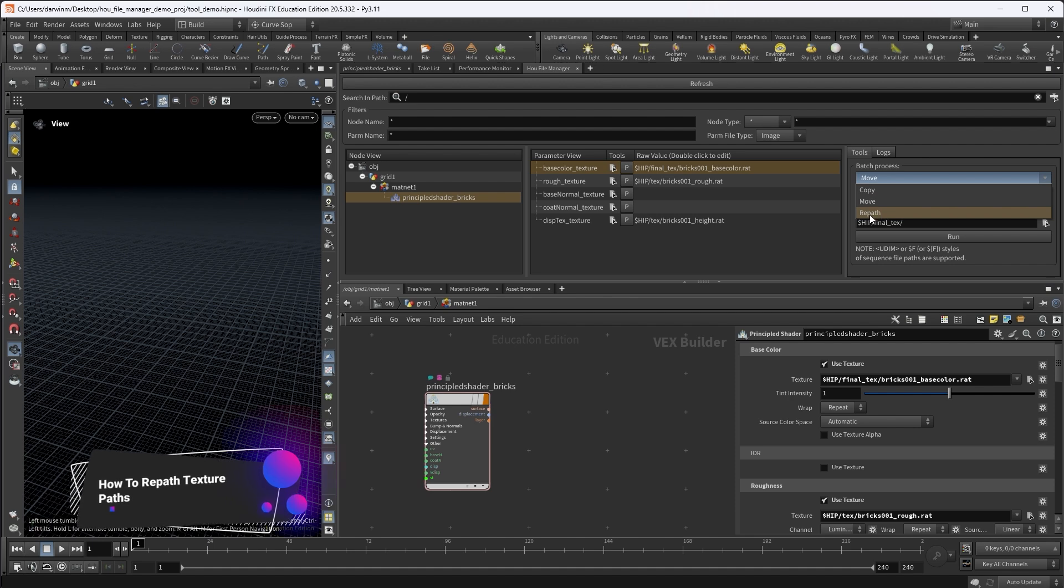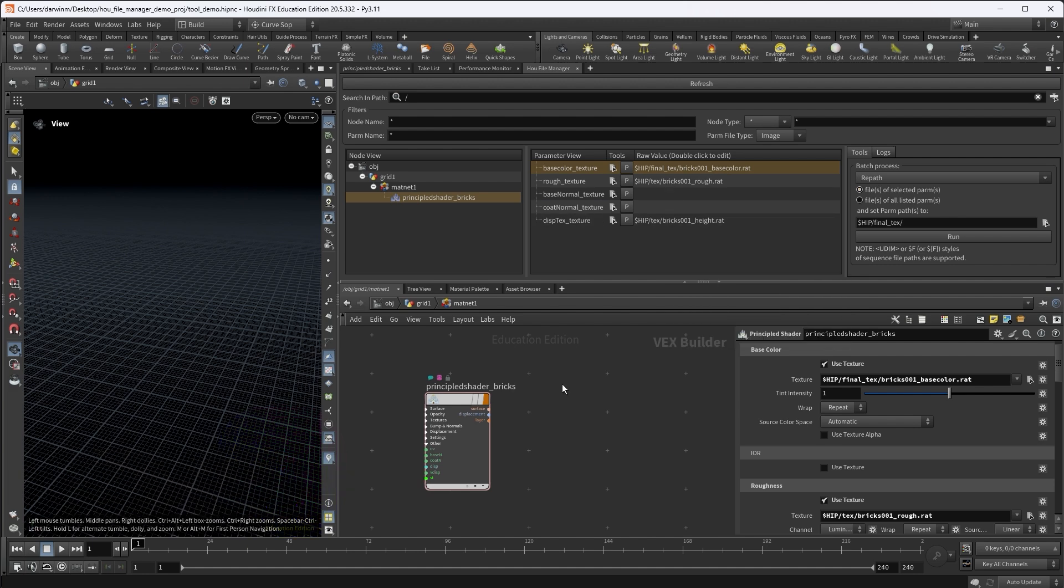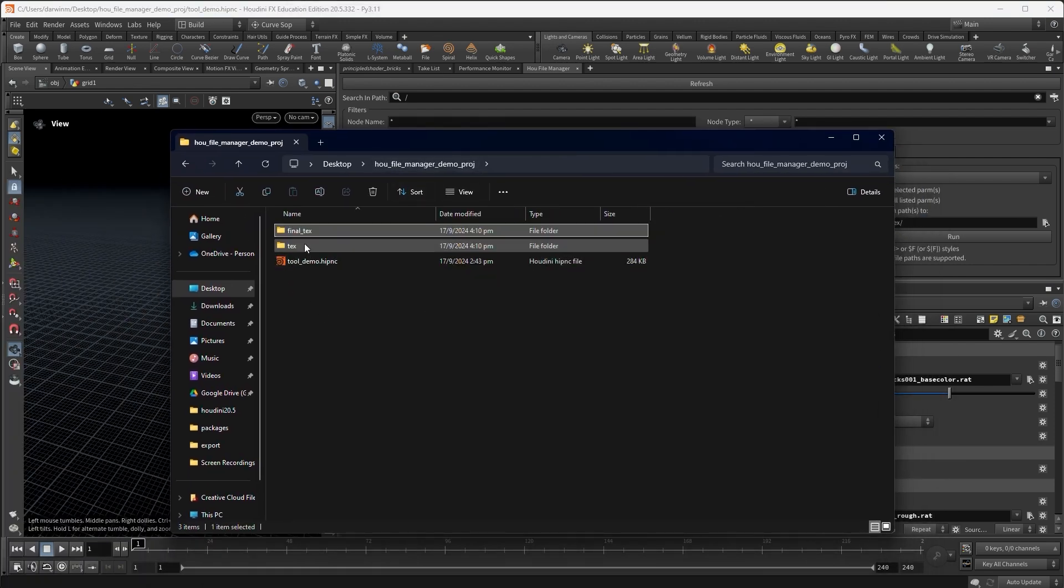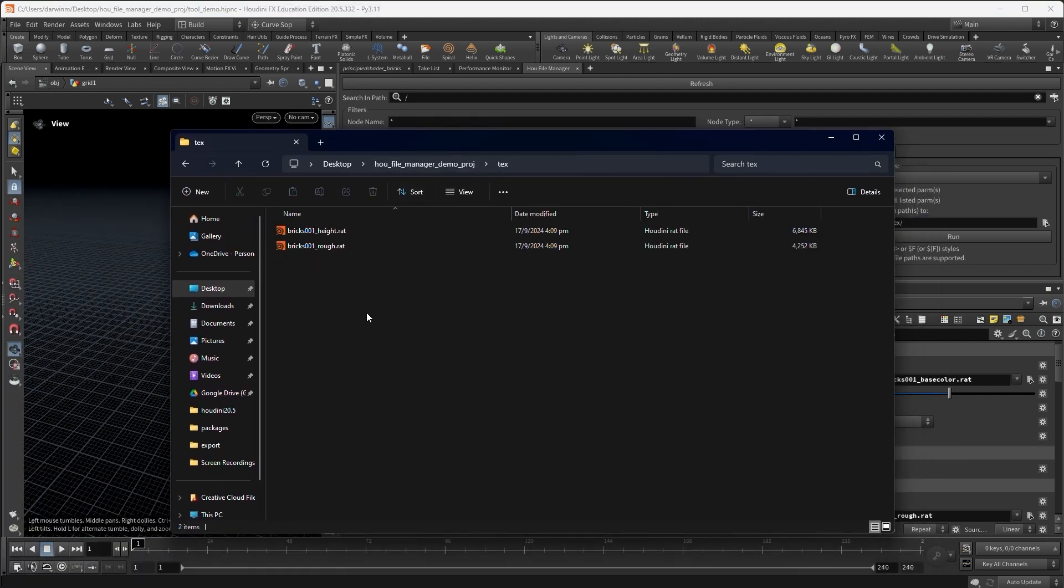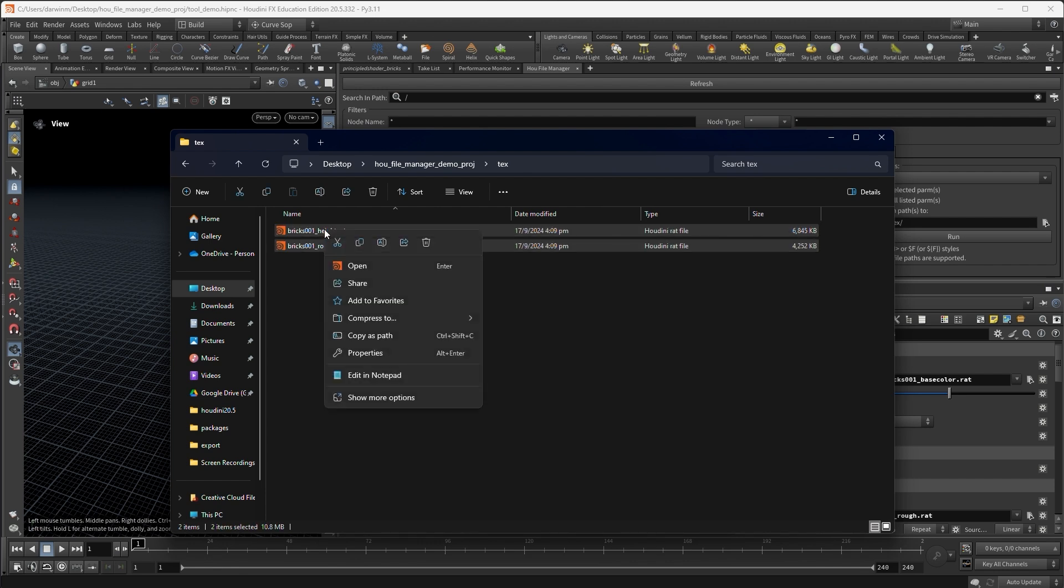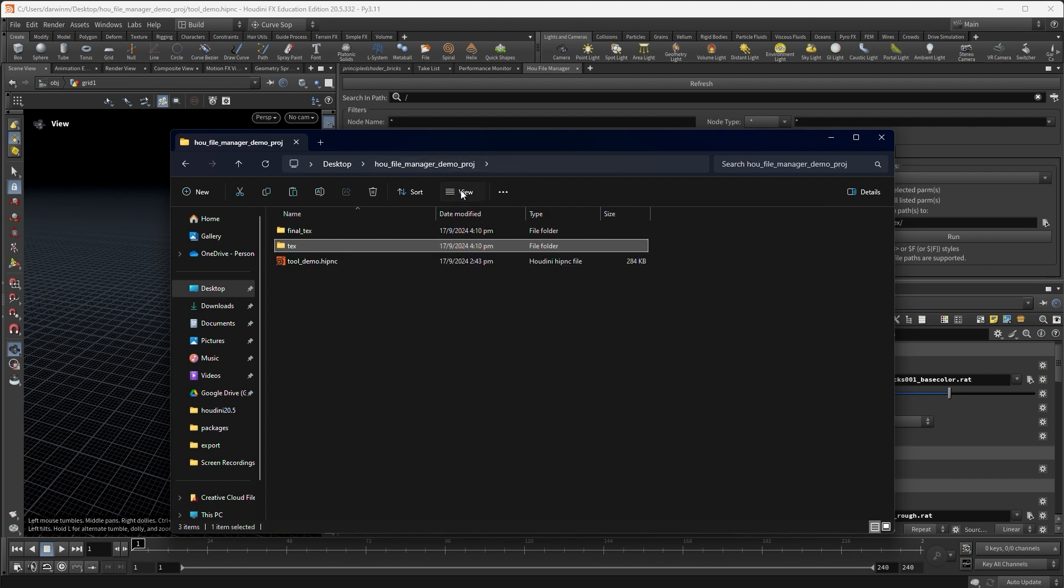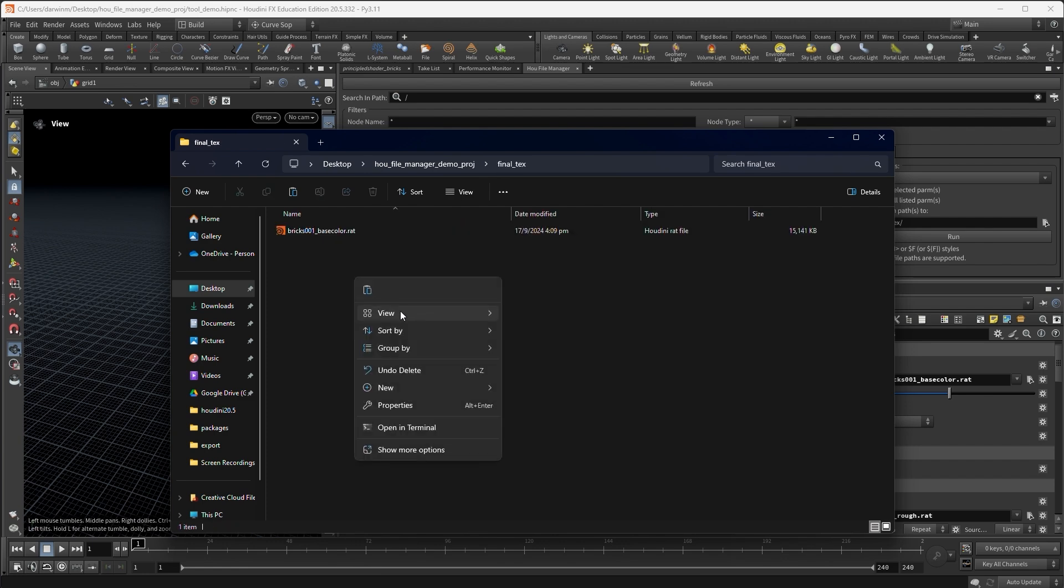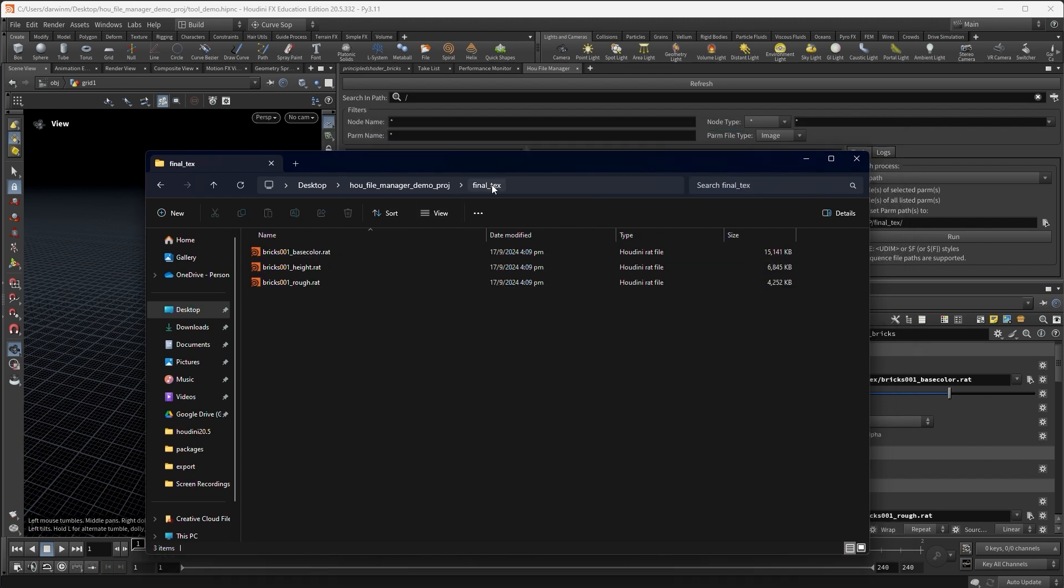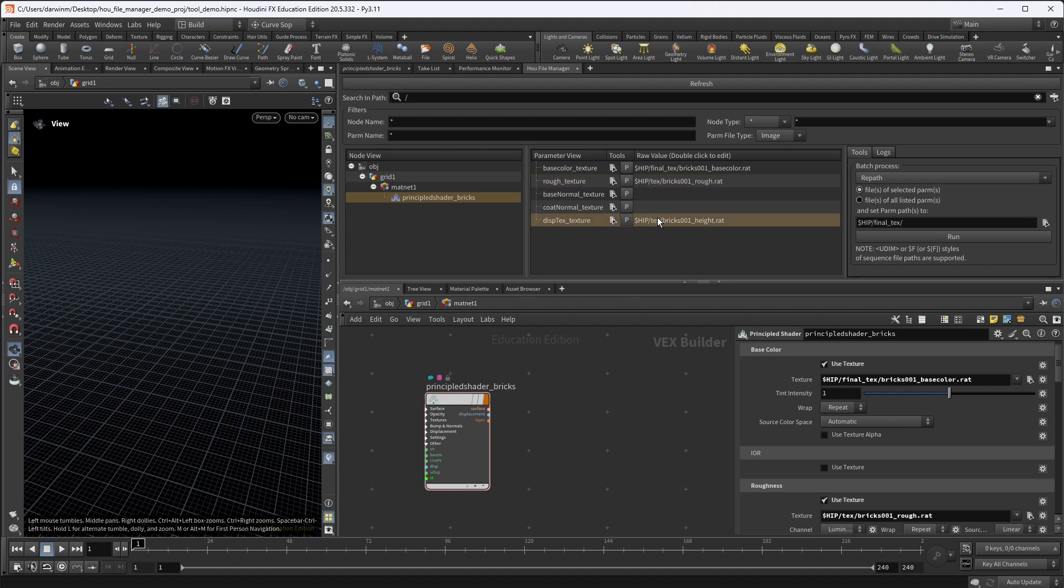The last one of the file actions is repath. So this is for cases where you manually move some of the textures, but without updating Houdini. Then of course the links are broken. Then you want to repath those broken paths to the new path. Say for example, I want to go to my project, go to textures. So I have decided these two textures are final. Then I move from the texture to my final texture, paste it here. The files are all in the final texture, but the paths here are not updated.